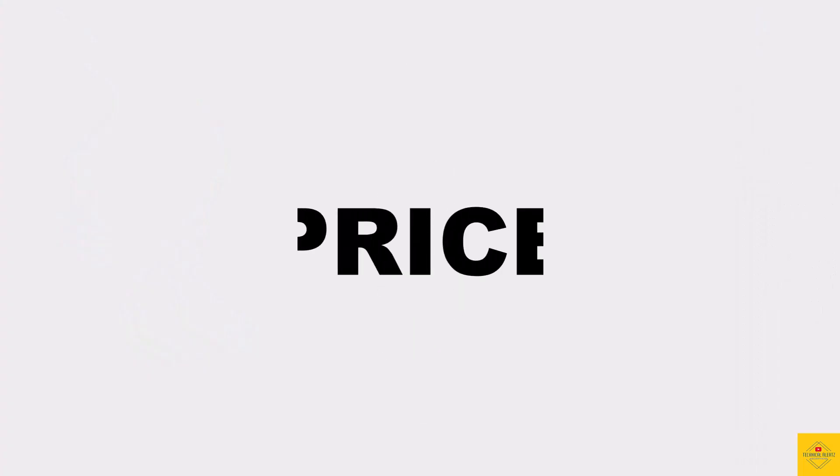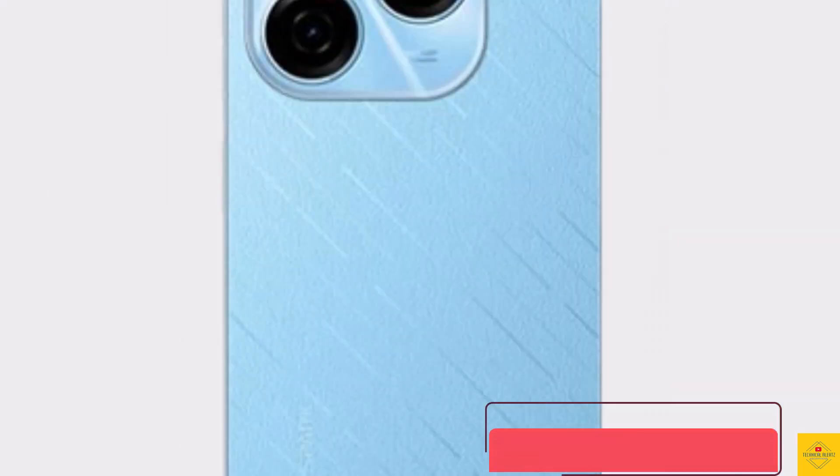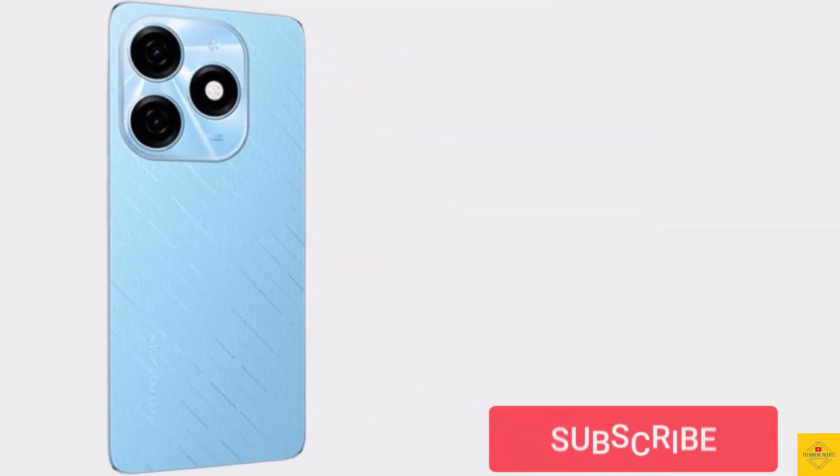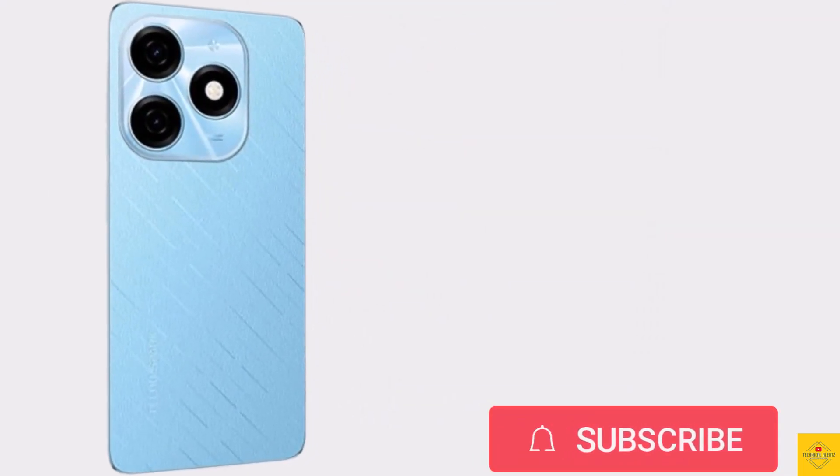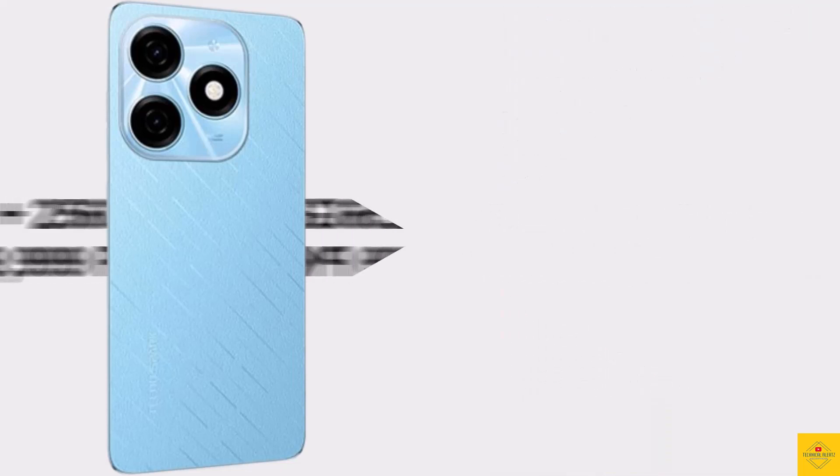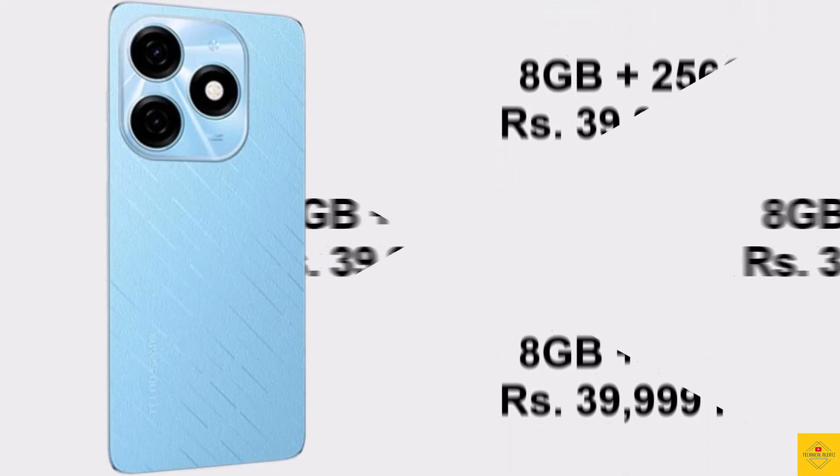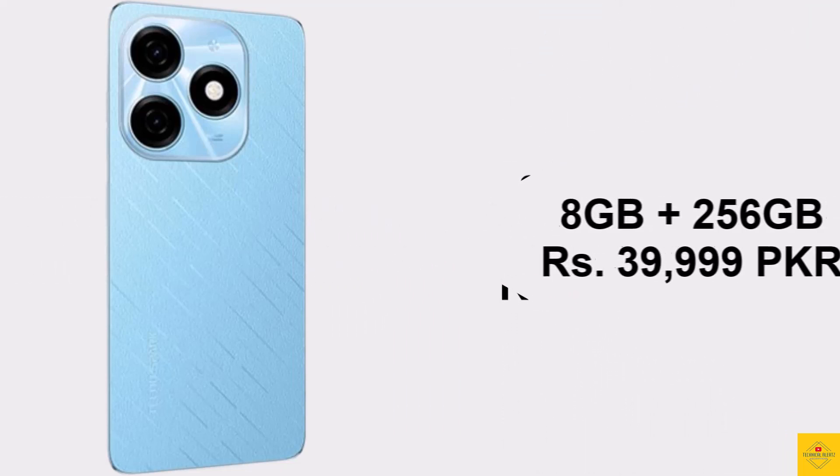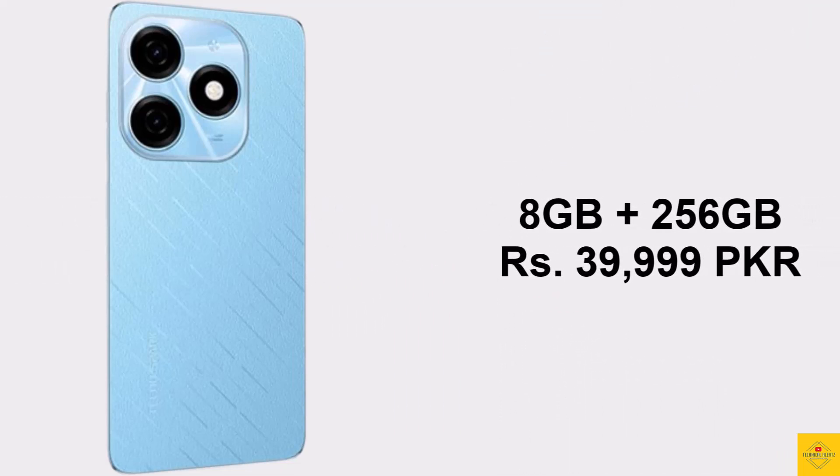Now let's look at the pricing details. The Tecno Spark 20 is expected to be priced in Pakistan for the 8GB plus 256GB storage variant at 39,999 Pakistani rupees.